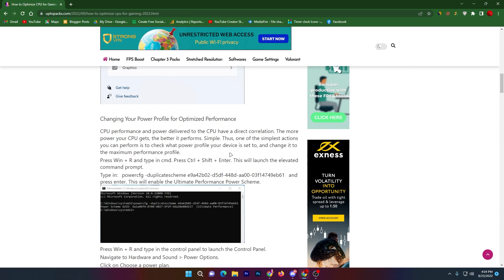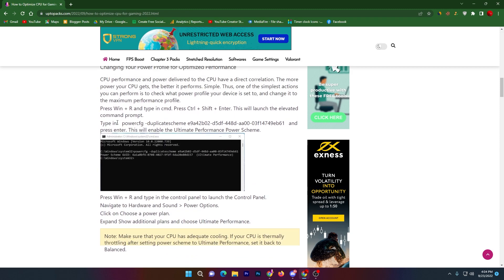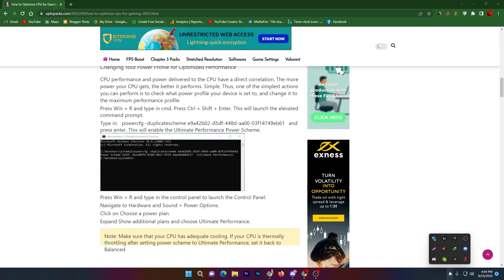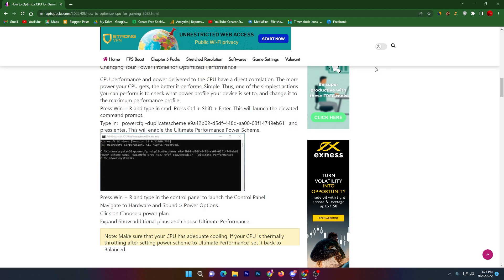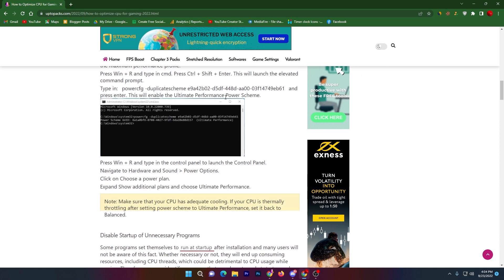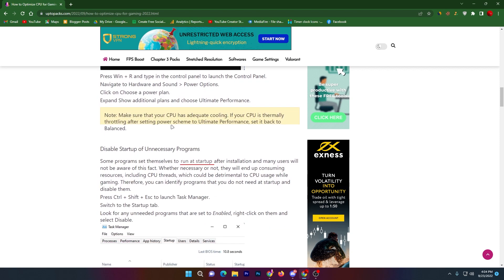In the next step, you need to change the power profile settings to optimize performance. There is a command line for getting the best power plan for your PC. I also have a dedicated video on how to create the best power plan for gaming — you can check out the Bitsum Highest Performance power plan. The link is available in the description, so skip this step if you watch that dedicated video.